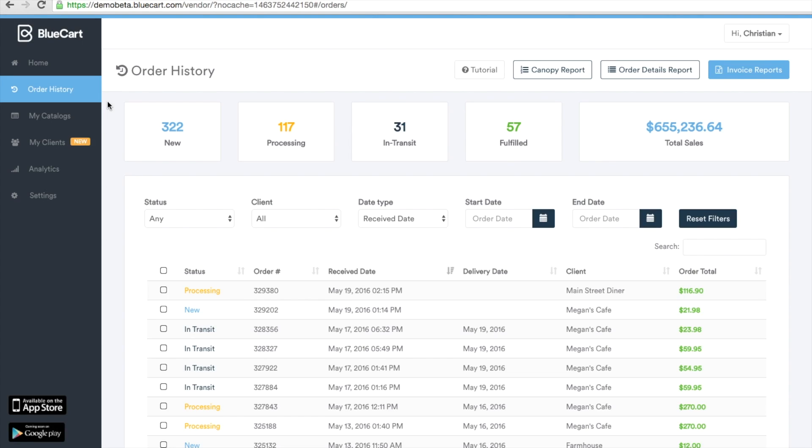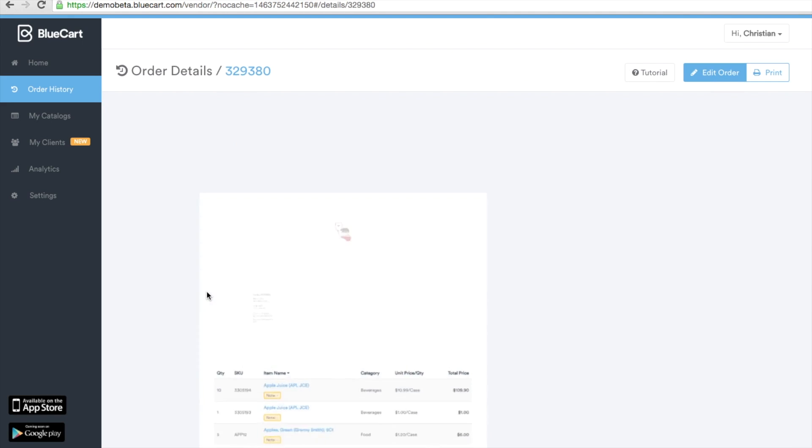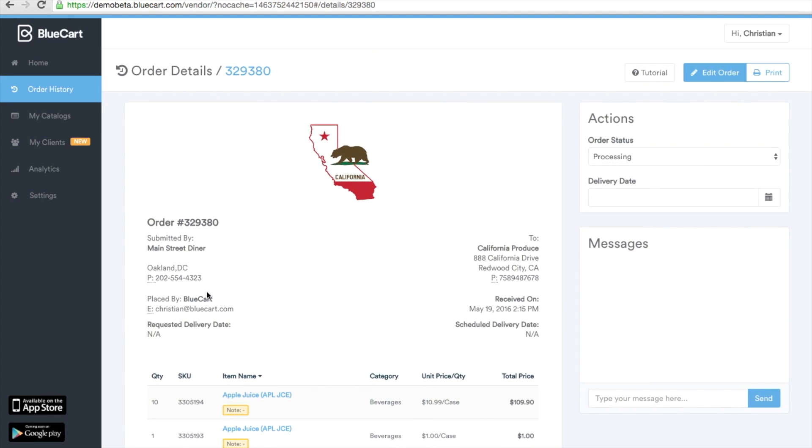Here at the order history tab you can make any last minute revisions to an incoming order. If you'd like to edit an order, select the order and you'll find the edit order page appear.